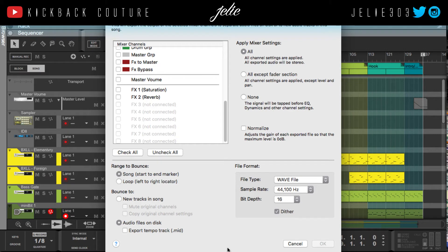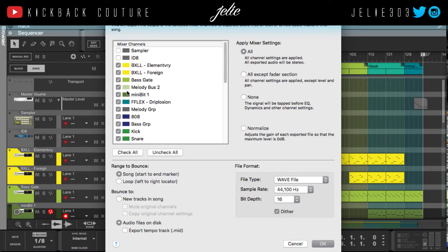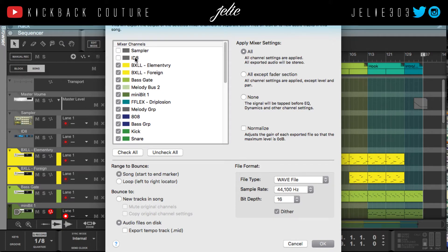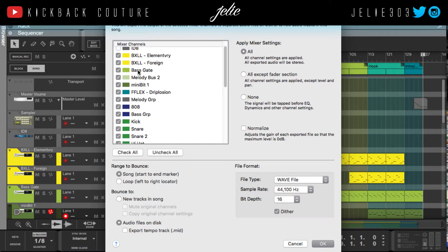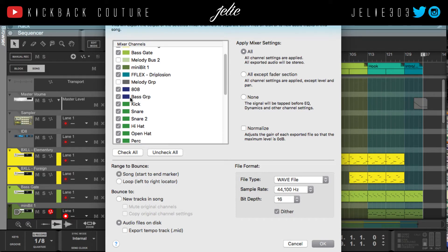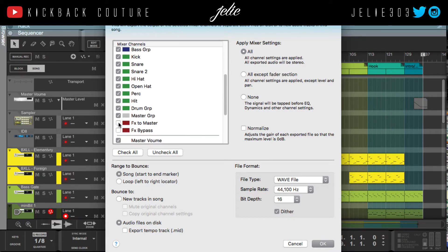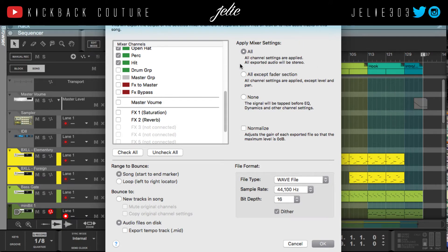When you get to this window, you're just going to check all the sounds that you incorporated in the beat. In my template I have Sampler and ID8, but I didn't use those, so I don't want to send empty stems. I'm going to select each individual sound that I used, so I'm not going to select my buses, and I'm going to deselect the effects separately.